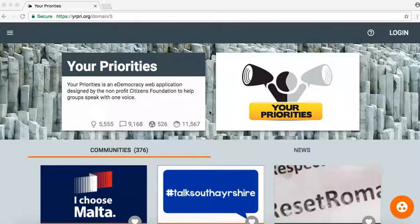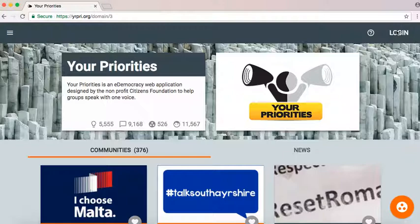In this tutorial we are going to see how to log into Your Priorities and how to use the Your Priorities web app creating communities and groups.